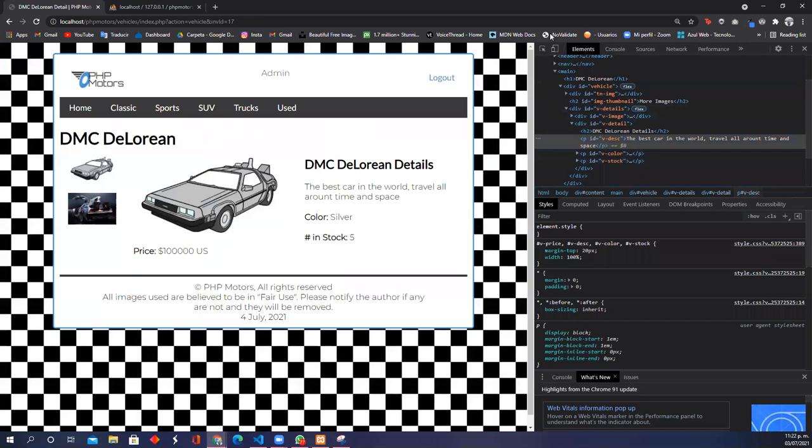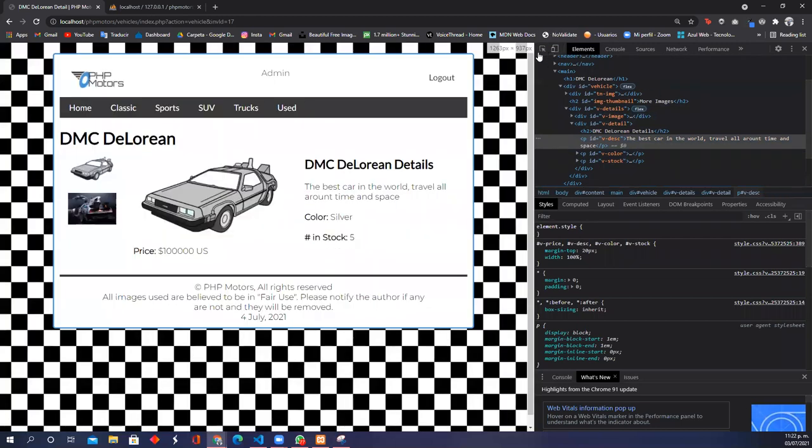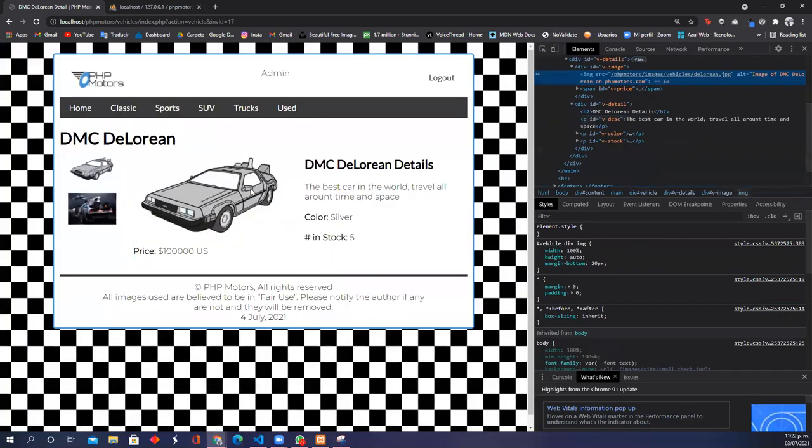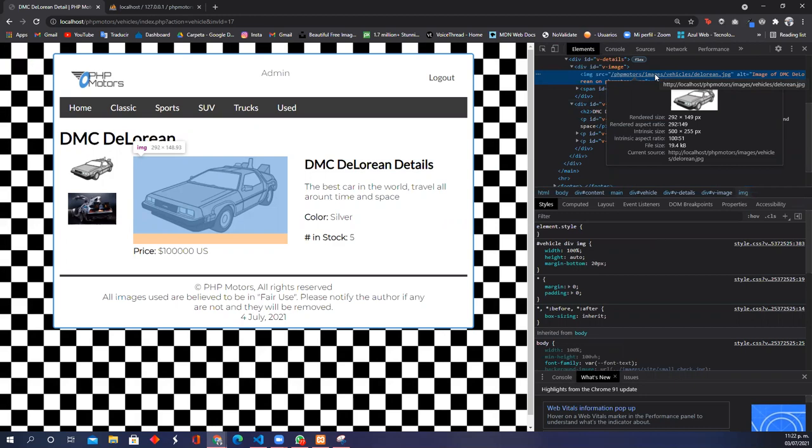The intrinsic size is 500 by 255 pixels, so it accomplishes the requirements. As you can see, the render size is 292 by 149 pixels, so it also accomplishes very well.